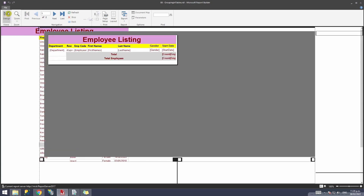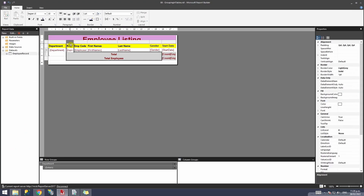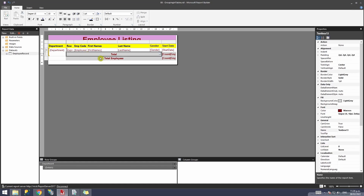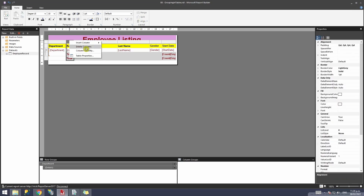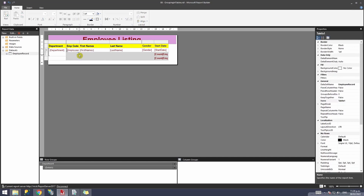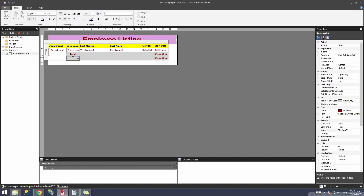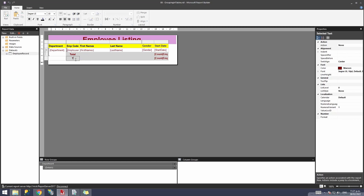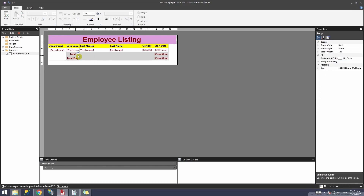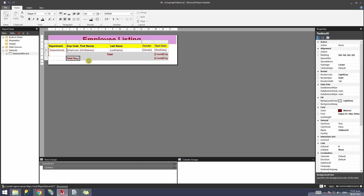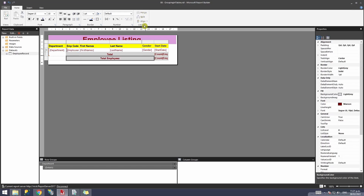One thing to note is there may be a leftover row count column from a previous session. If you try to delete that column, you'll see the merged data also gets highlighted. To delete it, you first need to click Split to unmerge it, then delete the unwanted column. Since your label text was on the deleted cell, re-type the label on the remaining cell and apply the same merging steps again.